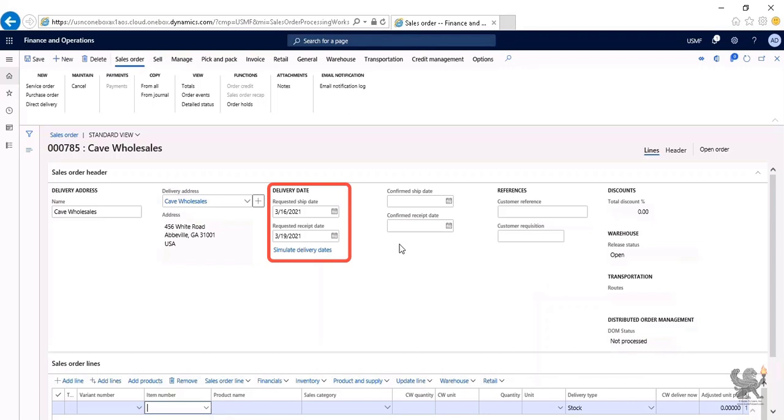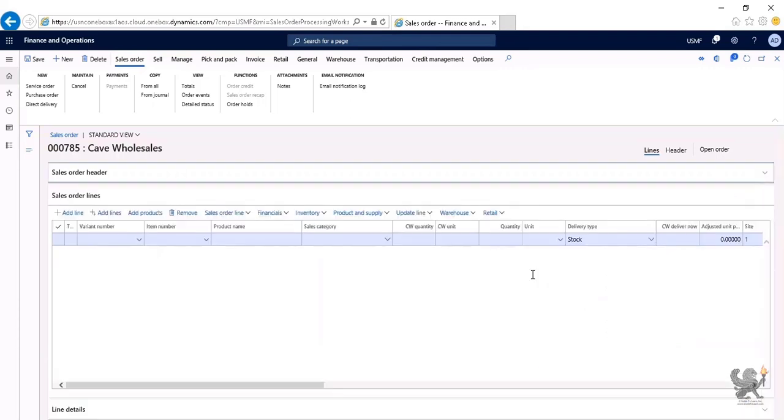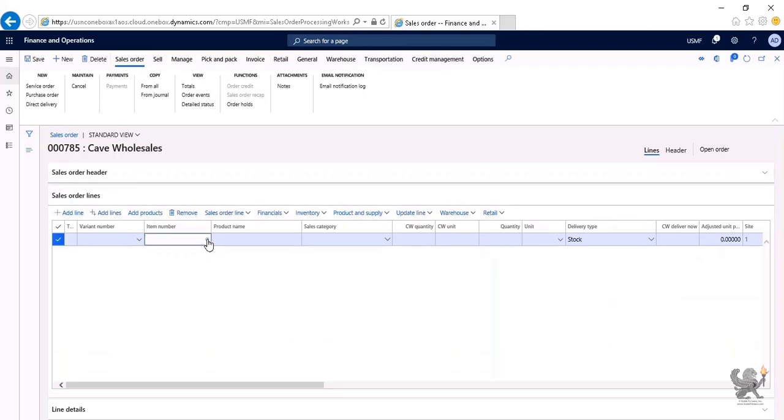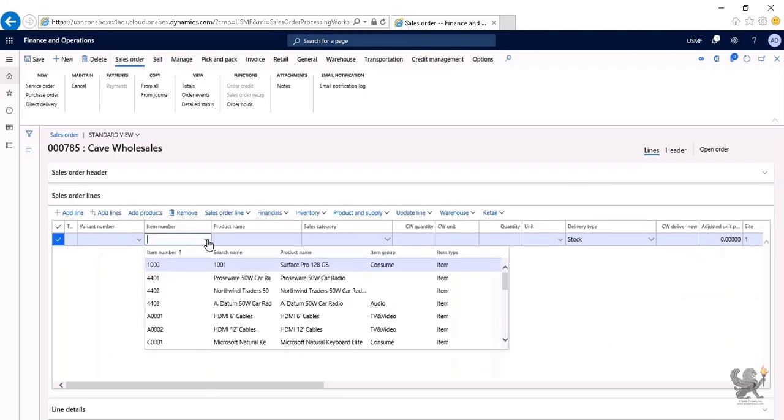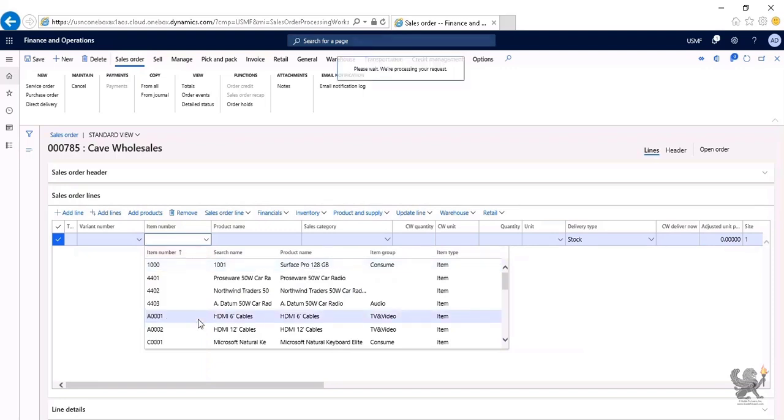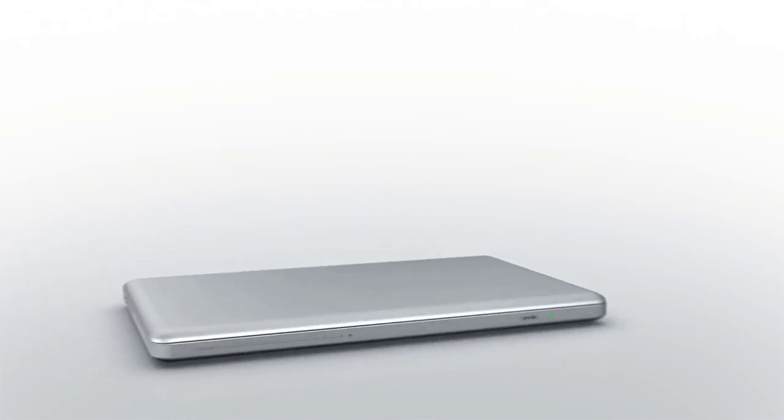We will discuss this in more detail as part of our supply chain management series. I collapse the sales order header line, and from the item number in the sales order lines, I choose an item. I select A0001, which is the HDMI 6-inch cable.